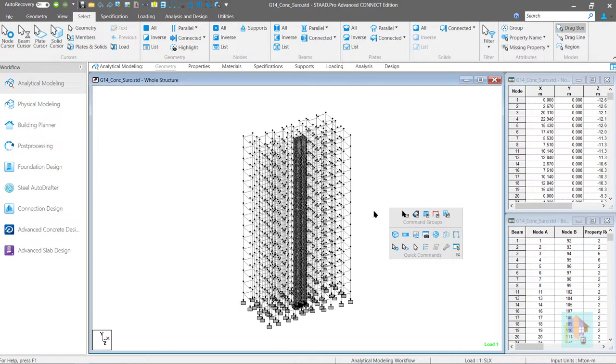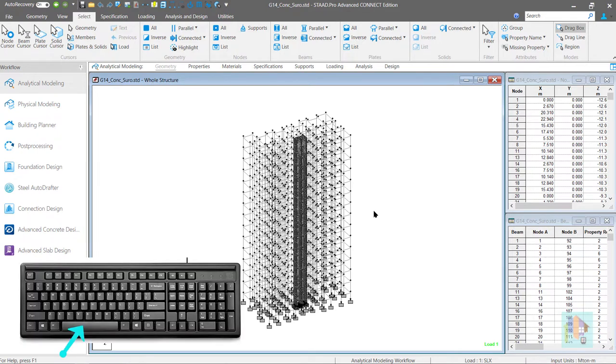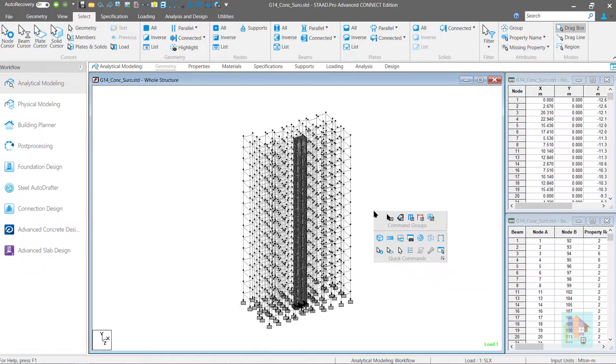In the connect edition analytical mode if you press the space key then a floating toolbar appears. This is known as the quick commands toolbar. This toolbar is very handy during model generation or editing.